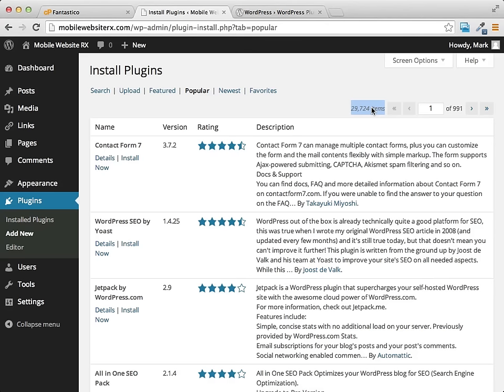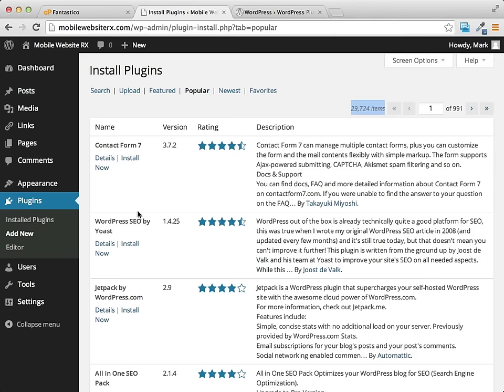The most popular plugin right now is this plugin called Contact Form 7, which allows you to easily add contact forms to your website. But plugins can also do so much more. They can help you with search engine optimization - you can see the second most popular plugin is on search engine optimization. You can set up Google site maps, analytics, statistics, calendars, all kinds of different things that can be added to your website with plugins.